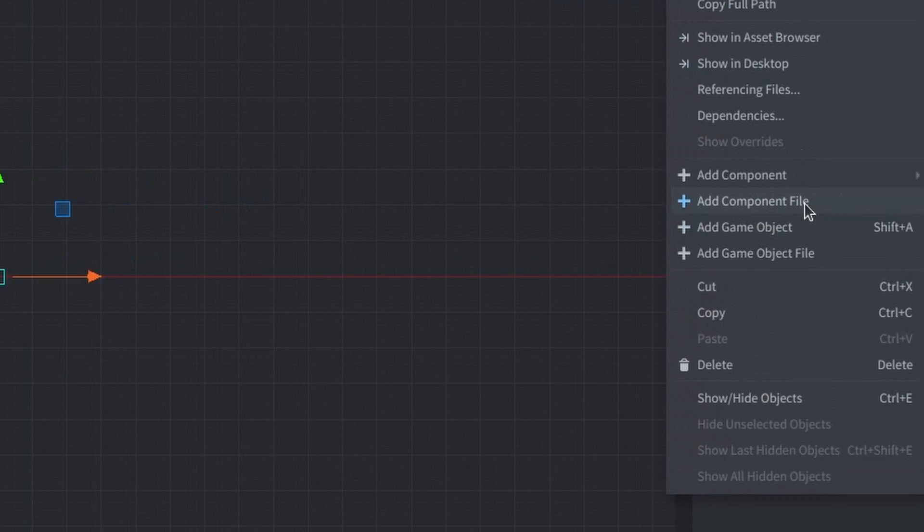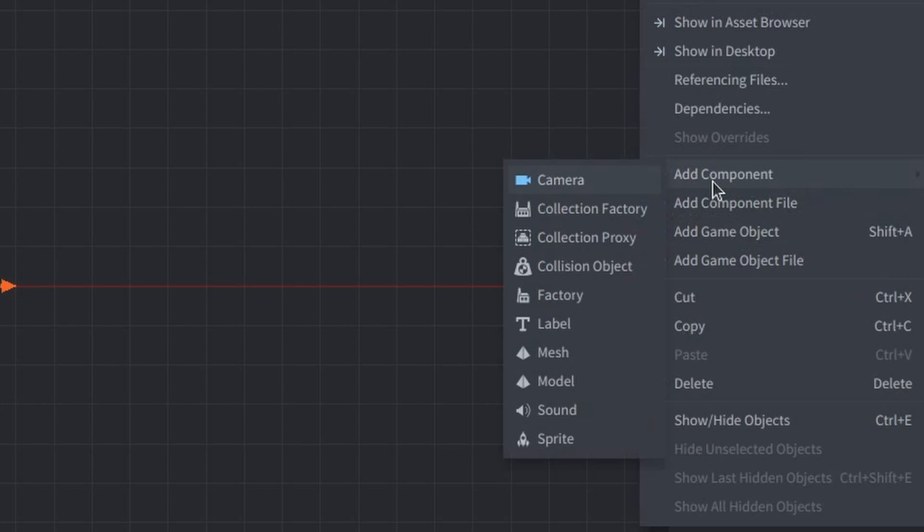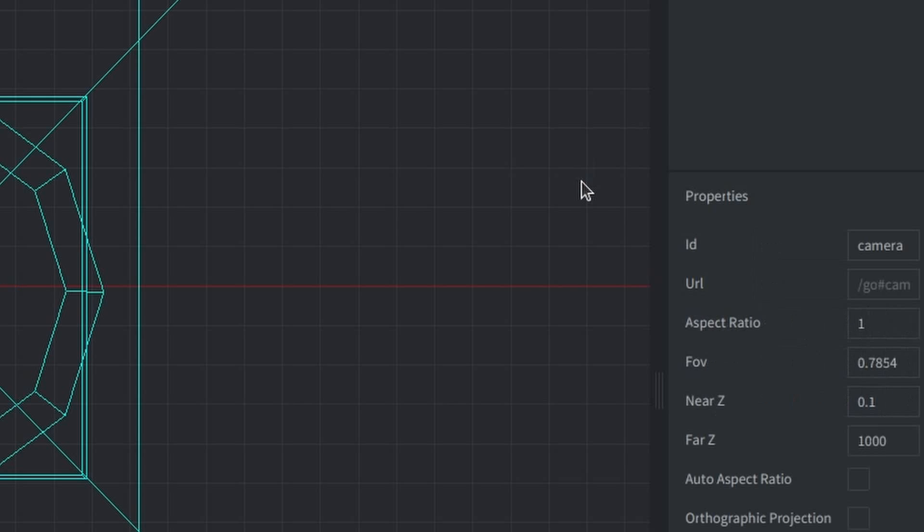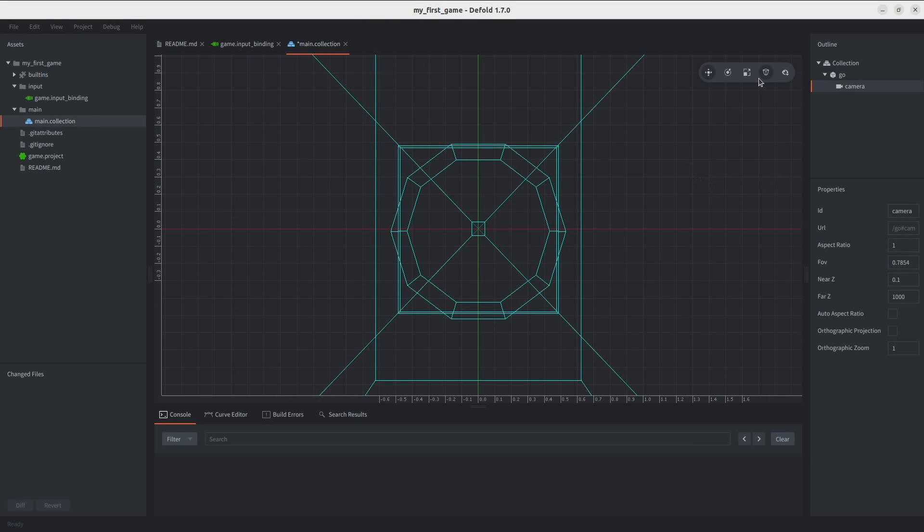And then, shockingly, I found out you can add components under game objects. Like, for example, I can add this camera as a component. And now we have a camera in our collection.